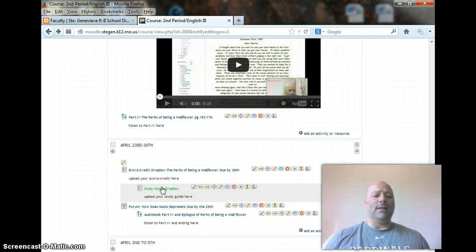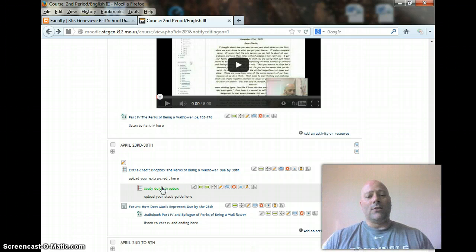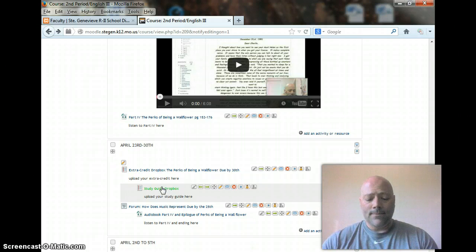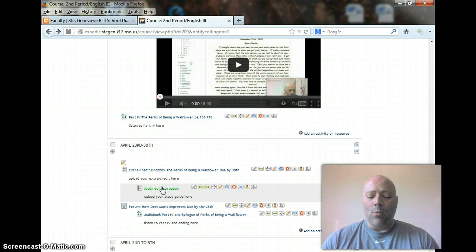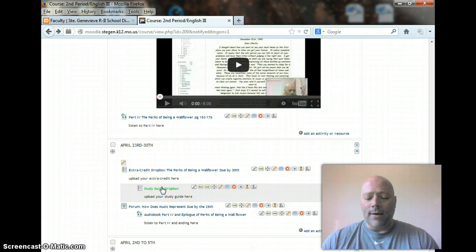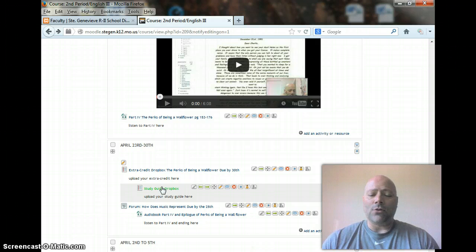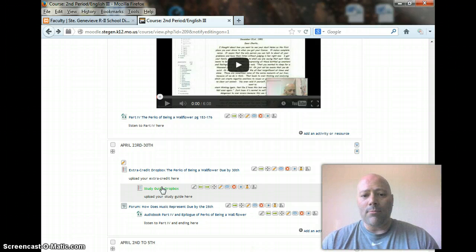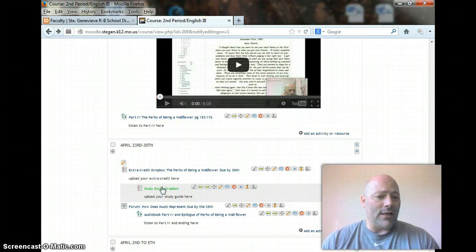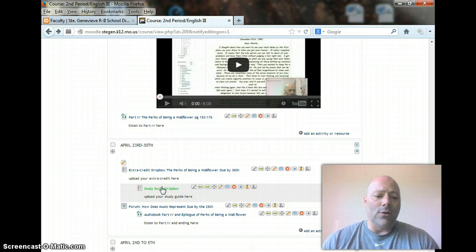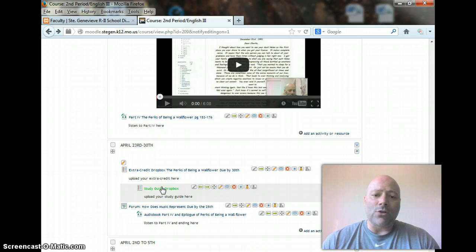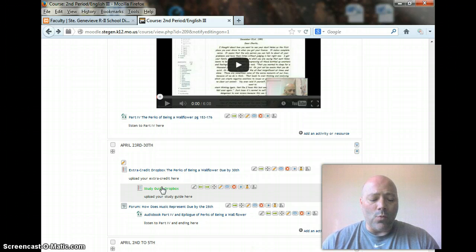And that basically is the assignments for this week, is to read. And then once you have read the story, you will then have the forum that you have to do. Once you have completed the forum, if you want to do the extra credit, please do that. But you also have the study guide. So, finishing the story, finishing the study guide, and doing the forum posts are your assignments for this week. And if you choose to do the extra credit, you may also upload those as well by Friday.